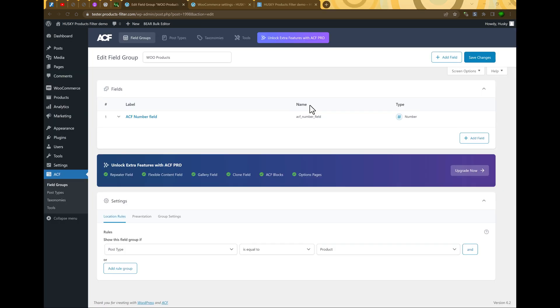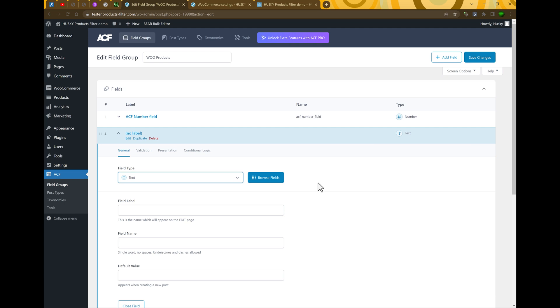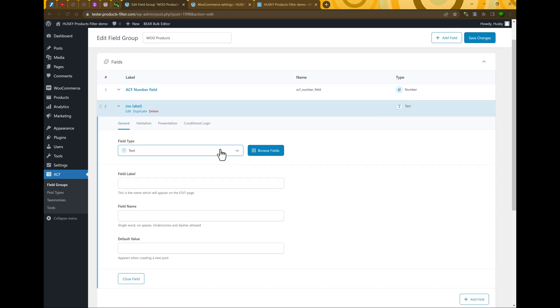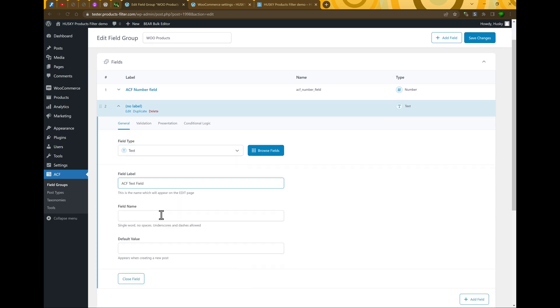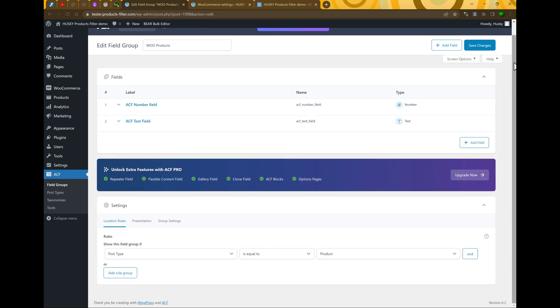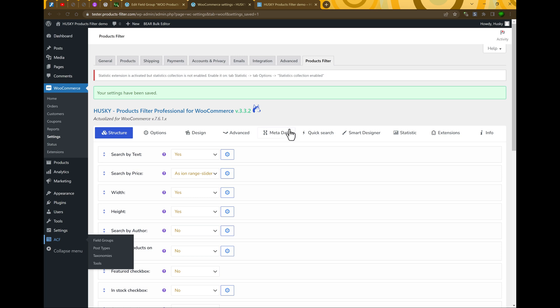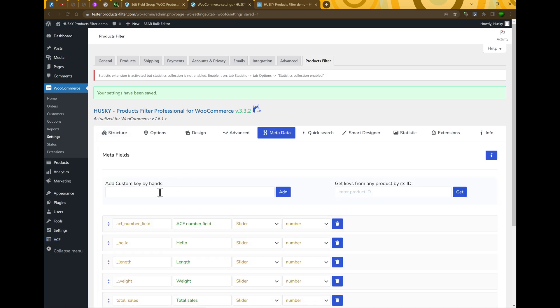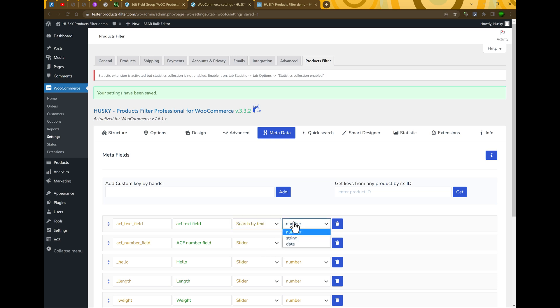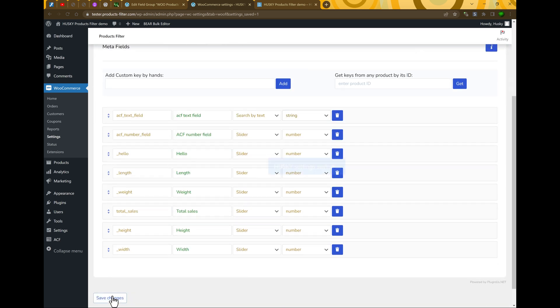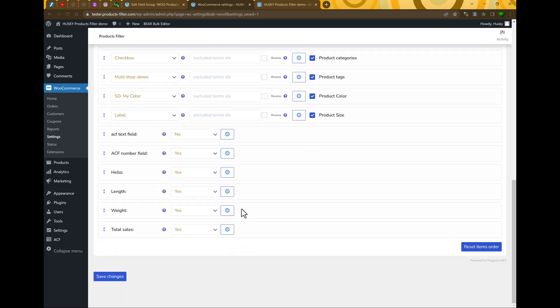Let's add another metafield using the ACF plugin. Add field. For example, let's select text. Click on field name - it's created automatically. Let's leave it as is and close the field. Save changes. Let's copy this key, go back to metadata and add it. And select here search by text. Here we should select string. Save changes, go to the bottom.